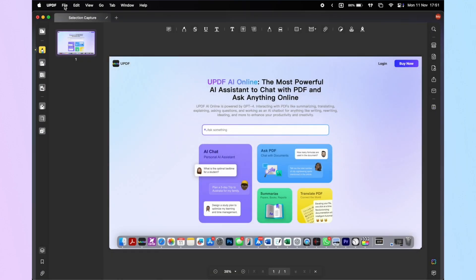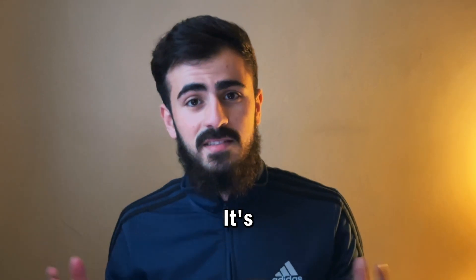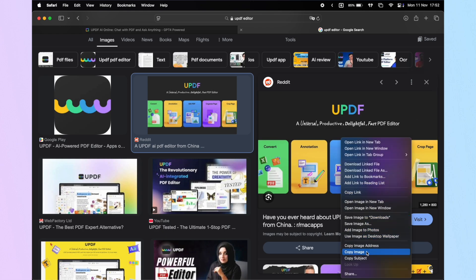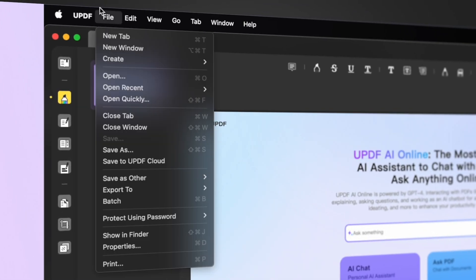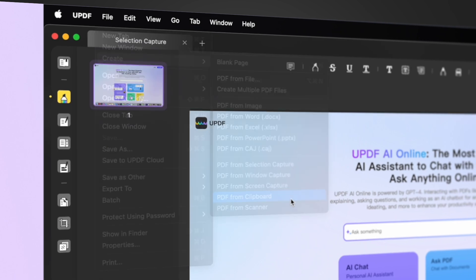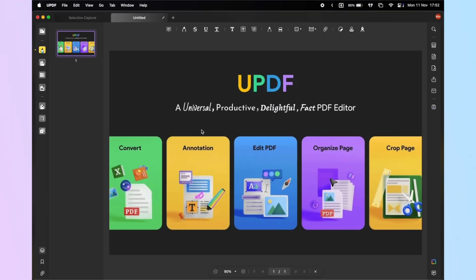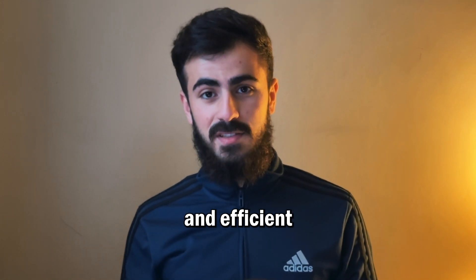To save it, just click File, Save, and choose your destination — it's that easy. To create a PDF from clipboard, you need to copy the image to the clipboard first. Select your image and right-click to select Copy. Then open UPDF, go to File, and select Create PDF from Clipboard. UPDF will convert the clipboard content to PDF directly. These two are awesome and efficient features.